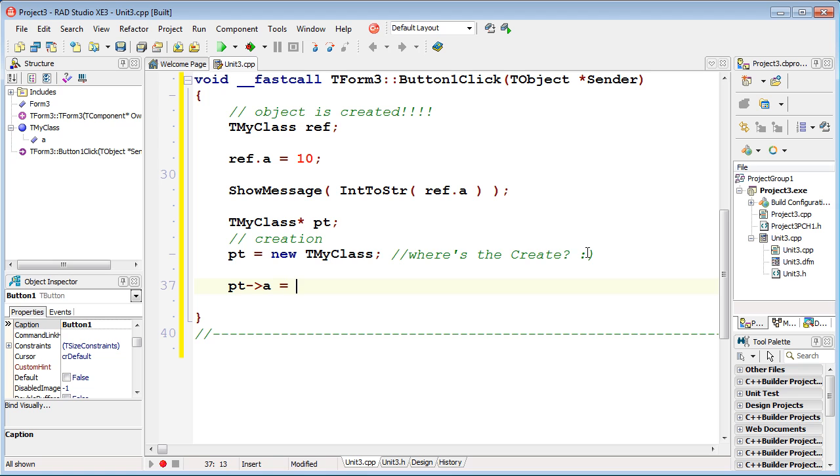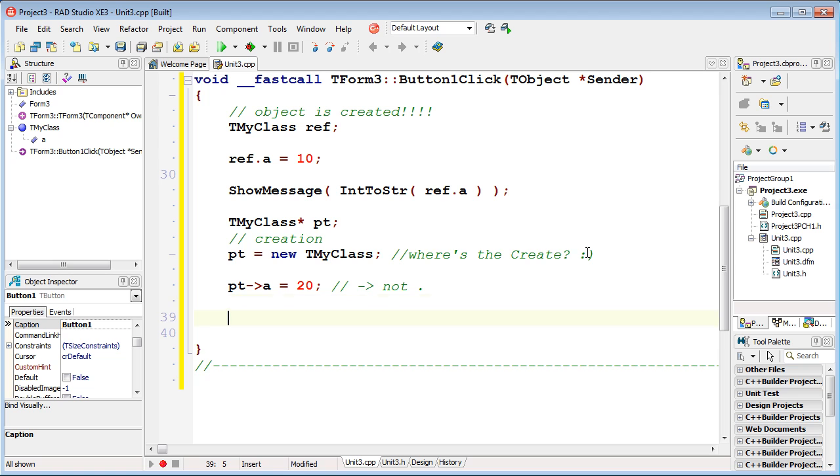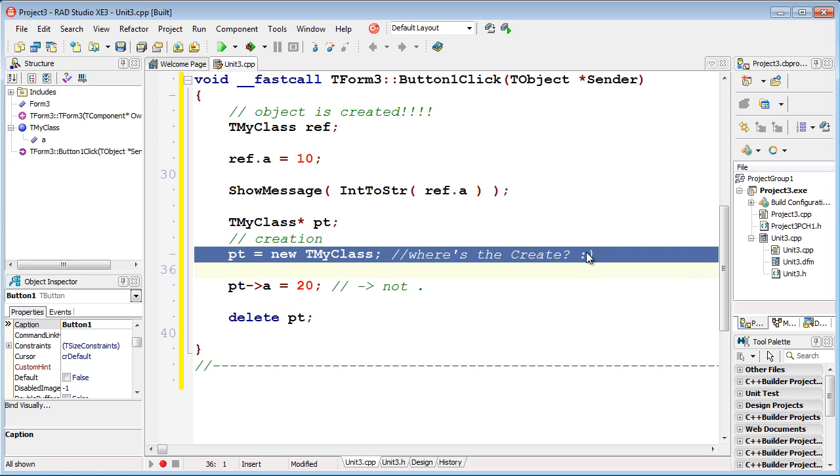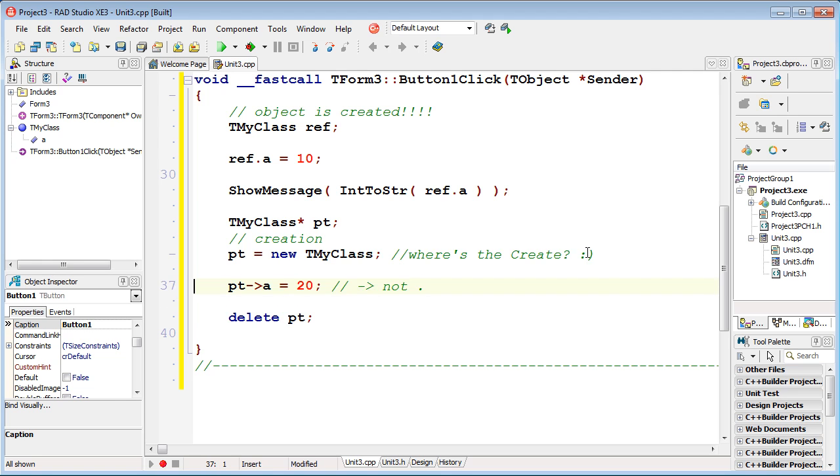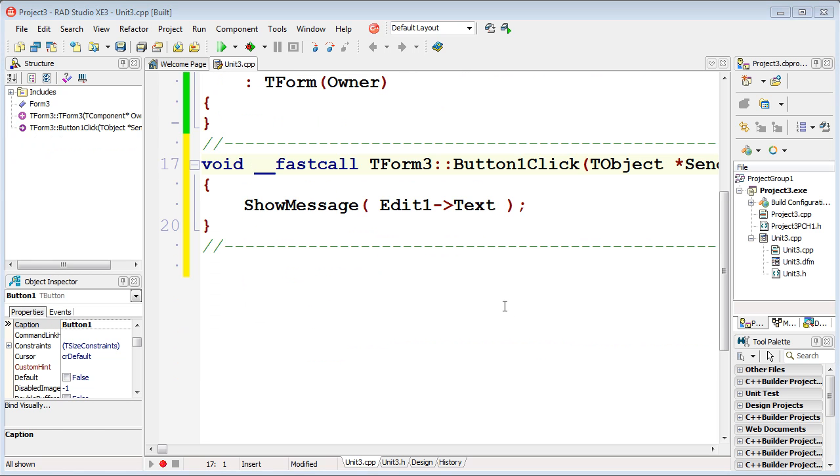Once we've created and used the object, we must also free or delete it. The line looks like that. In contrast to the previous way of creating objects, the code structure looks quite understandable for Delphi developers. Let's complete and summarize this episode.